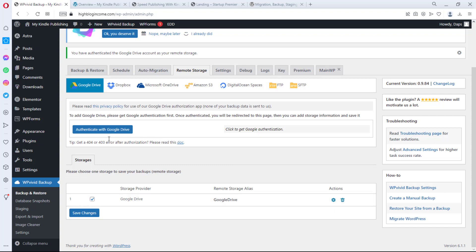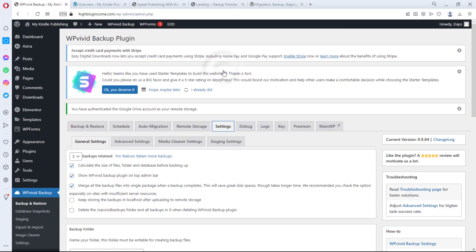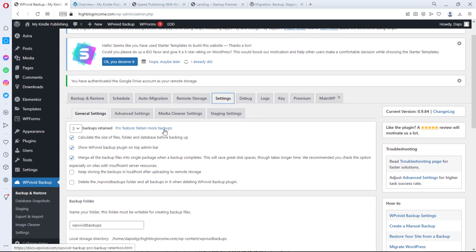The next thing is to check some settings before doing any backup. Under the General tab, the first thing you see is how many backups you want to retain — three by default. Retaining more is a pro feature, but three is good enough. If you schedule weekly backups, that means you have three weeks of backup files retained in your remote storage.